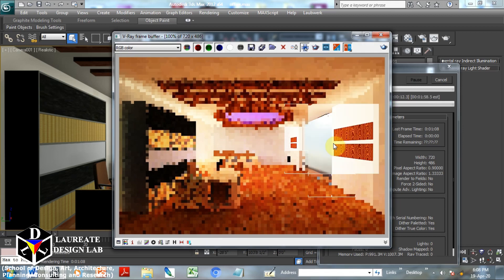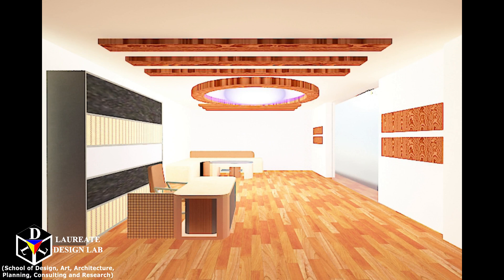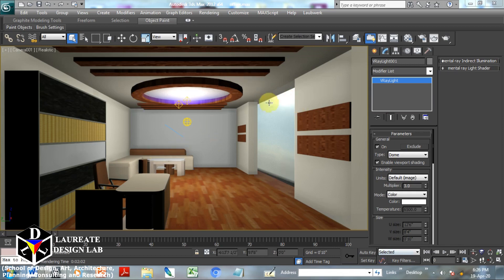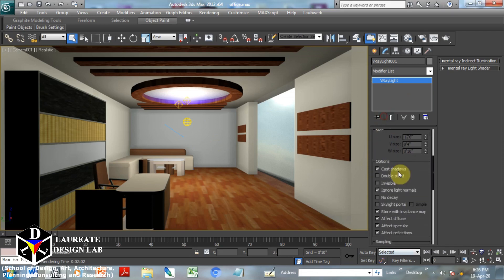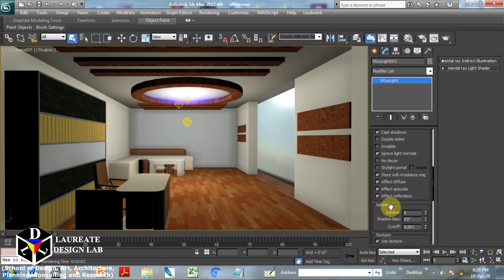This option — Store with Irradiance Map — is similar to setting environment. Topic number five: V-Ray dome with Environment. This is the very same setup. We go to the V-Ray dome with all basic settings as seen in other topics, same V-Ray HDRI, full dome. Now we switch off Store with Irradiance Map, and instead go to the V-Ray settings in render setup.